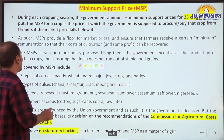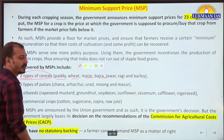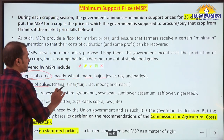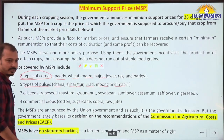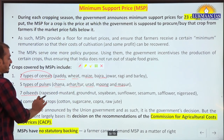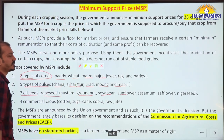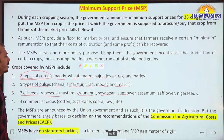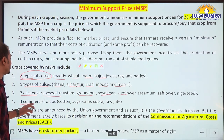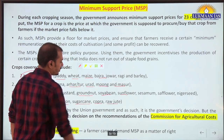Which crops are covered? Seven types of cereals: paddy, wheat, maize, bajra, jowar, ragi, and barley. Five types of pulses: chana dal, arhar dal, urad dal, moong dal, and masoor dal. Seven oil seeds: rapeseed or mustard, groundnut, soyabean, sunflower, sesame, safflower, and niger seed. Four commercial crops: cotton, sugarcane, copra, and raw jute.